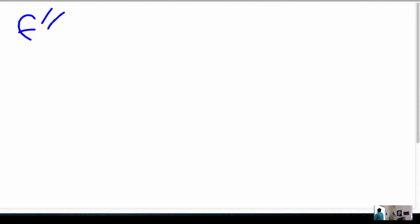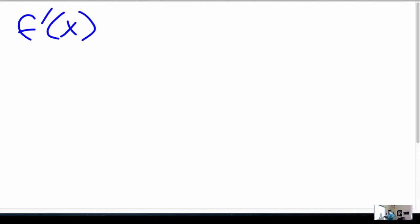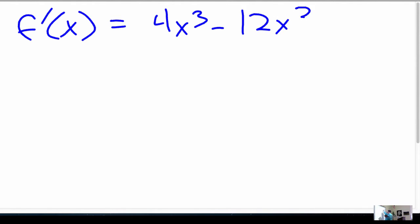So now, f prime tells us when it's increasing and decreasing — that tells us the mins and maxes. So we need to find the critical points for f prime. We said that f prime was 4x cubed minus 12x squared, so I'm going to solve this for the zeros — I want to figure out what values of x make this equal zero.